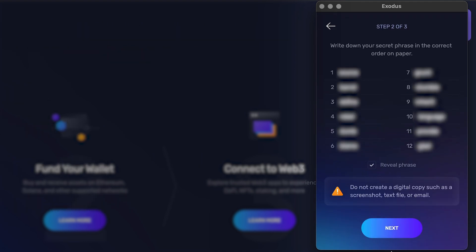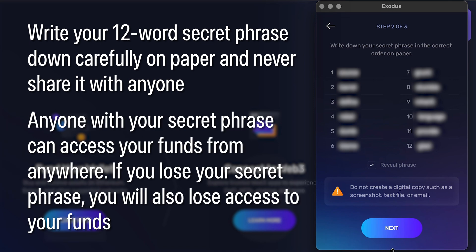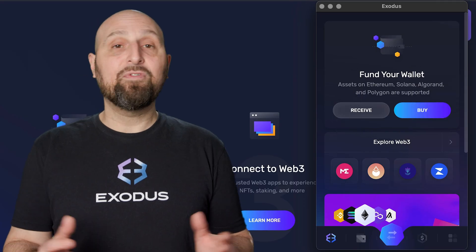Make sure to write it down carefully on paper and never share it with anybody. Anyone with your secret phrase can access your funds from anywhere. If you lose your secret phrase, you will also lose access to your funds, so keep it somewhere safe.